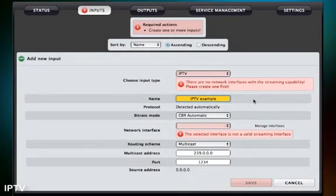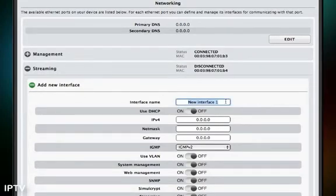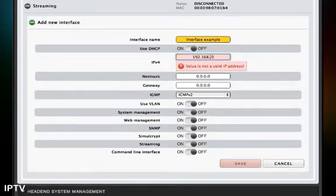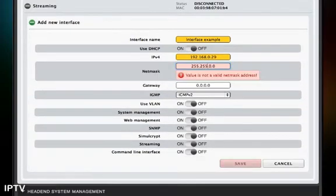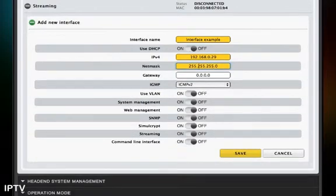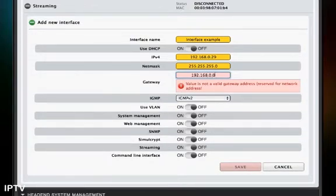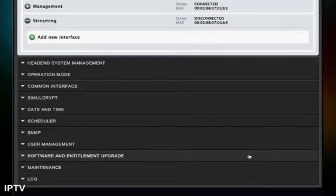To set up the IPTV input, you first need to define a streaming interface. Click on 'Manage Interfaces' and then click on 'Add New Interface', located right below the headline 'Streaming'. Type in a suitable IP address — note that the IP address should not be identical to the one used when setting up the module in IP Supporter. Then choose a suitable net mask, a gateway, and make sure streaming is turned on. Click on Save and go back to the Input tab.